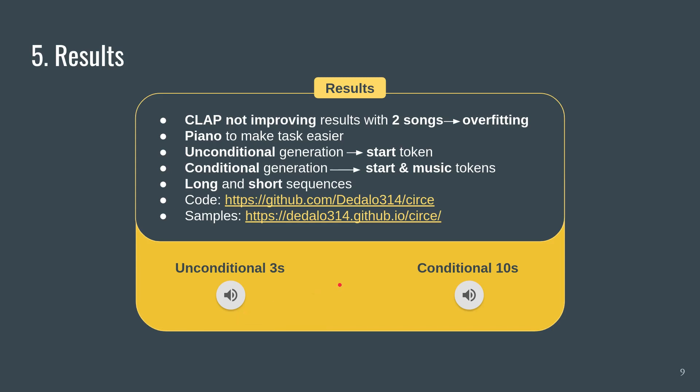We can see that the model generates music that sounds like piano and is coherent, even though the model is not conditioned on anything — it's just conditioned on generating music. We can actually generate different types of music by sampling multiple times from the distribution the model has learned, and by sampling multiple times we can see different musical generations.